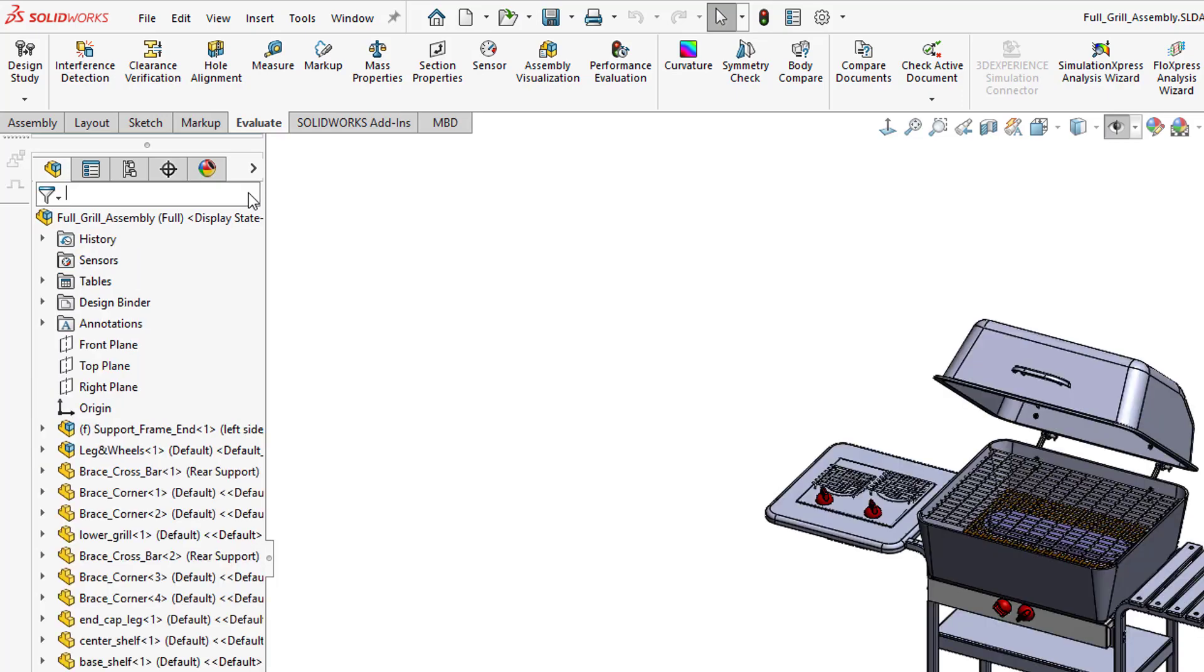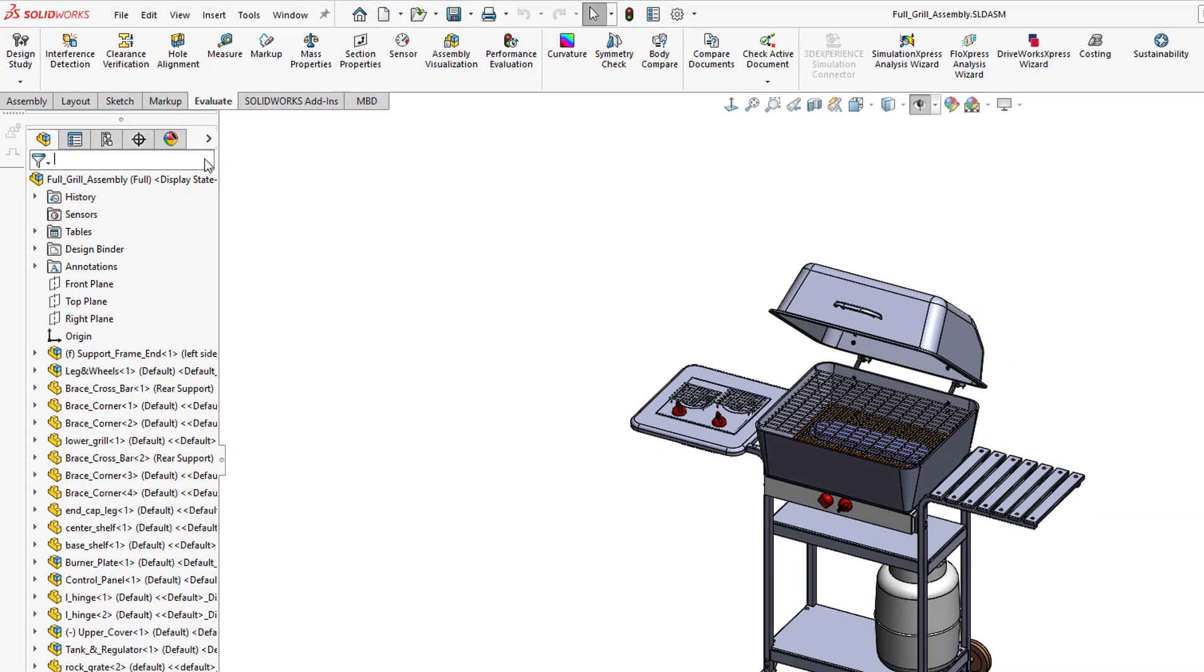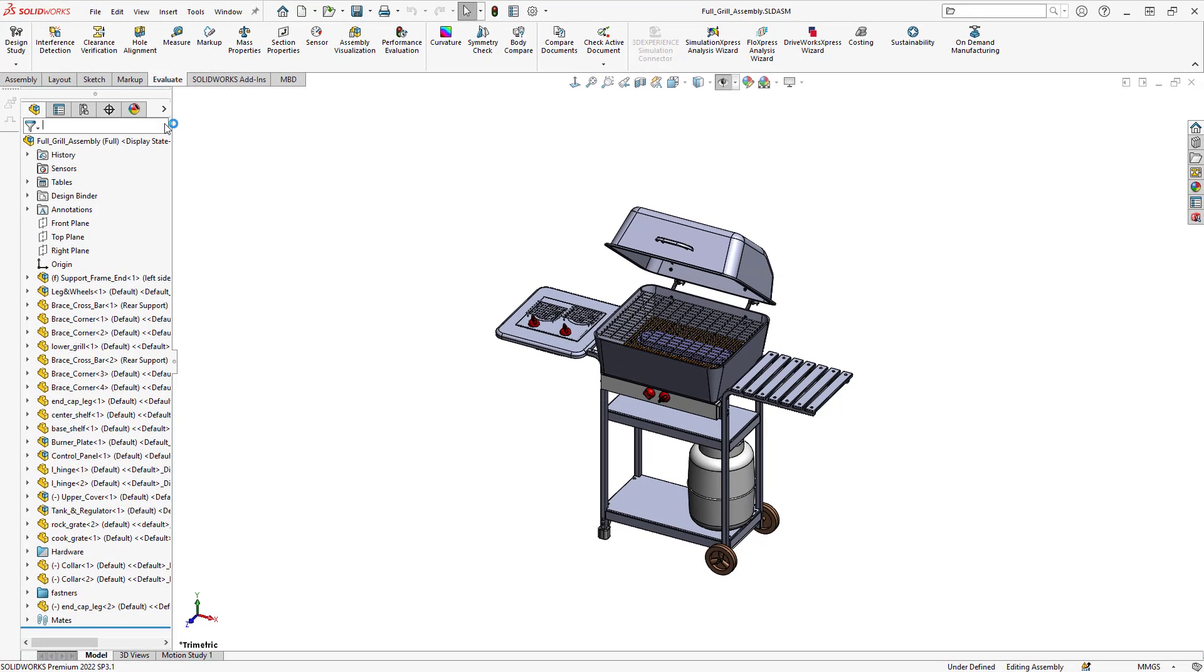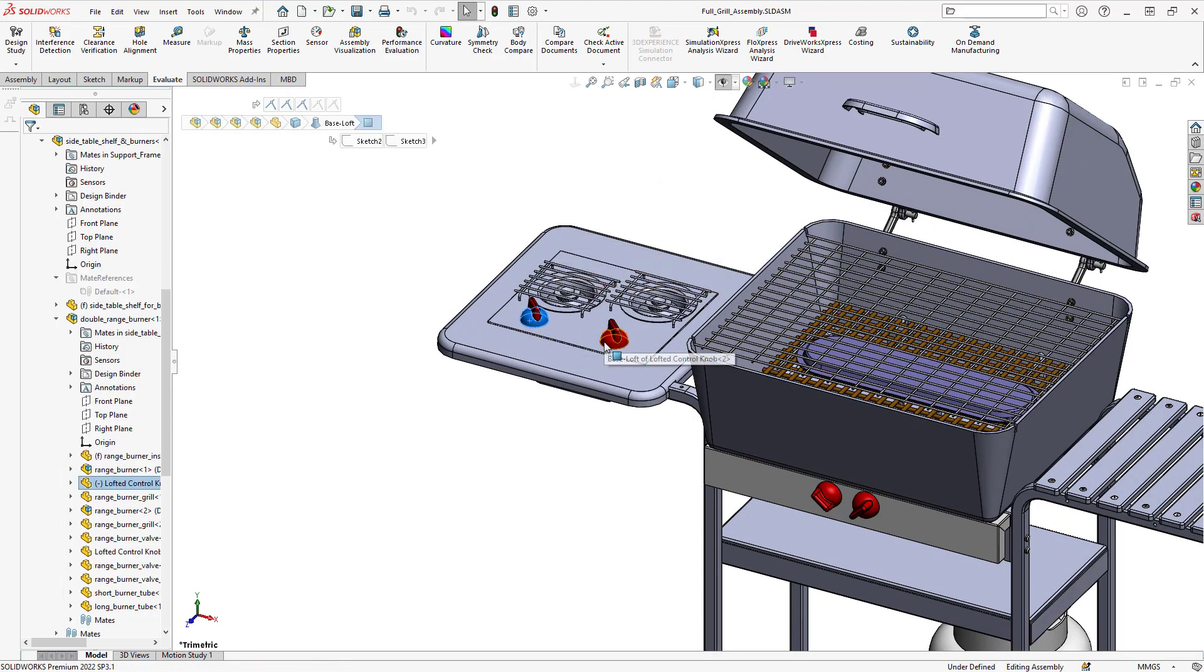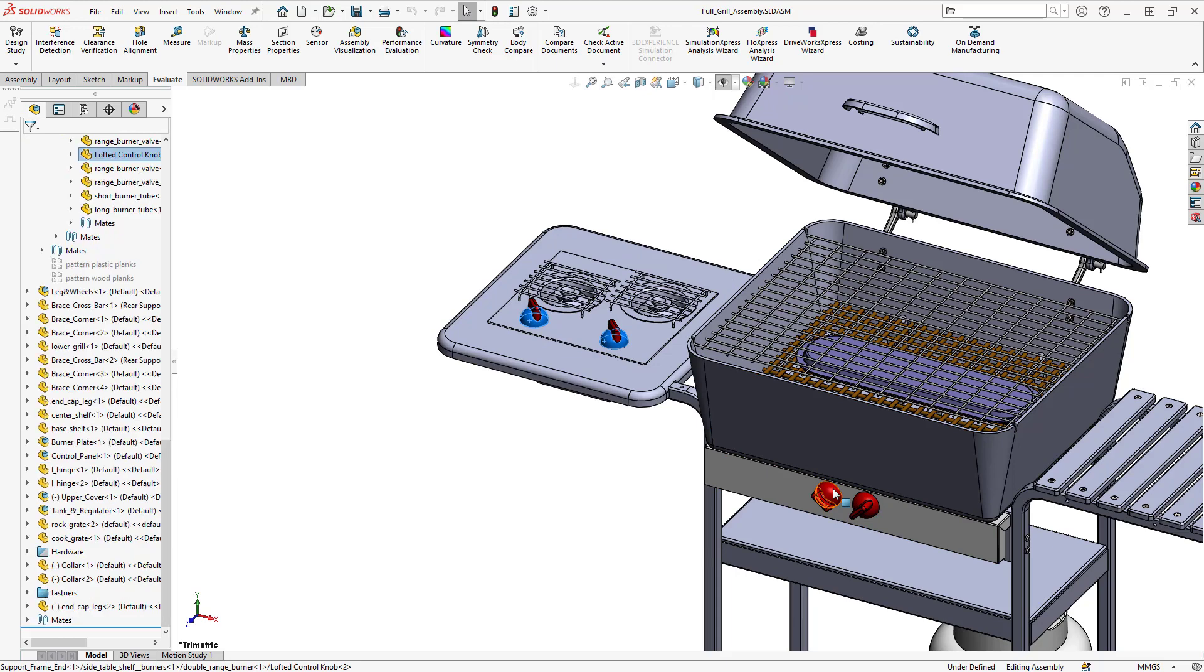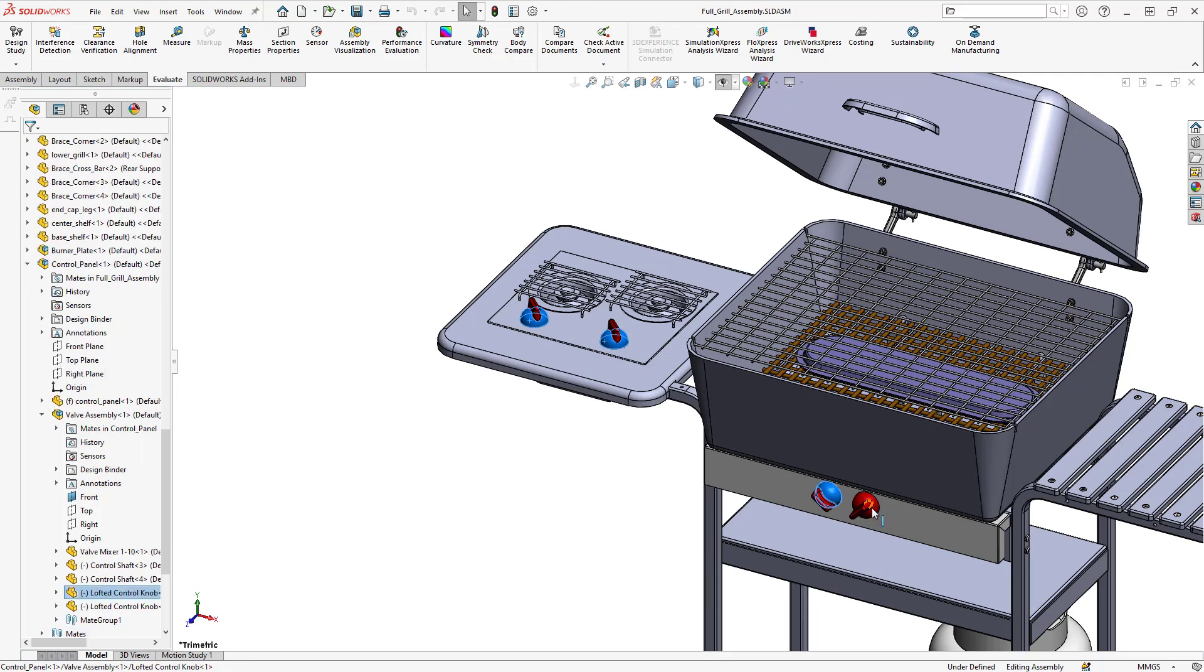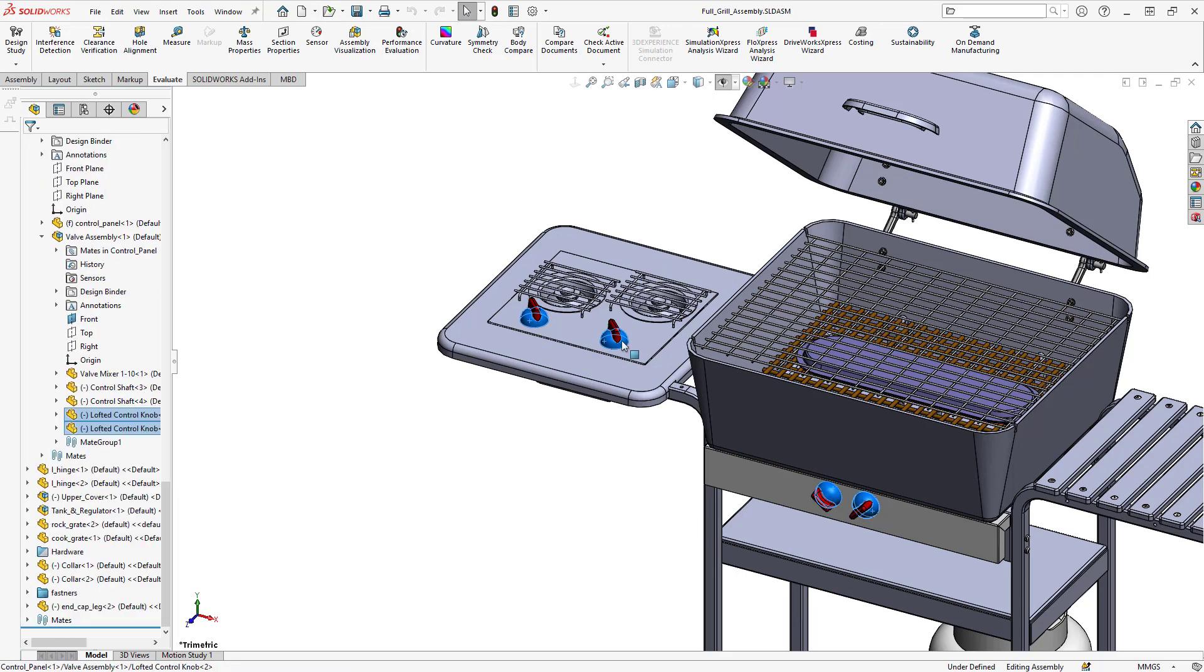This is another cool feature that's often overlooked. So let's have a look at tags. What I'm going to do now is select some of the components in here with the control key down, just multi-selecting. So I'm going to select these four knobs and also the wheels with my control key down.